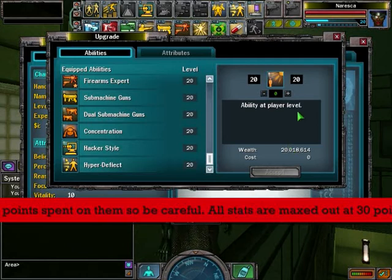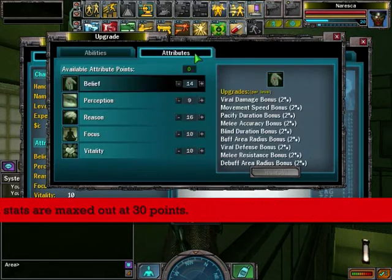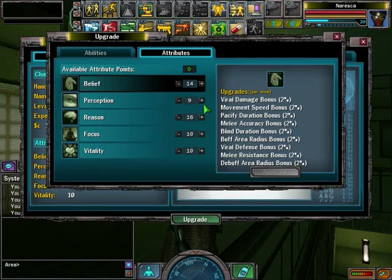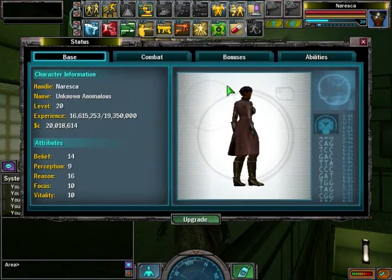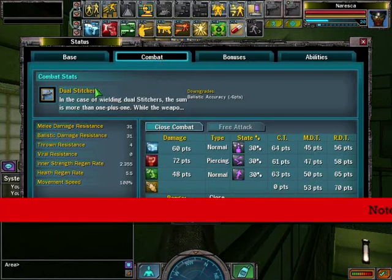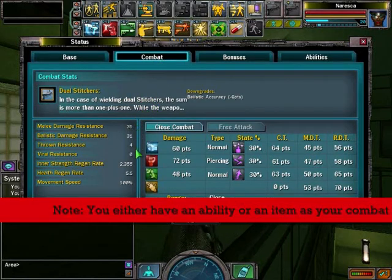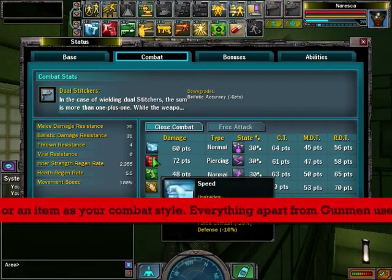The upgrade screen also shows the cost of levelling abilities up and the upgrades you get, your attributes or stats, and what attributes they upgrade for specific disciplines. Then on the combat tab, your combat style and resistances for each class.